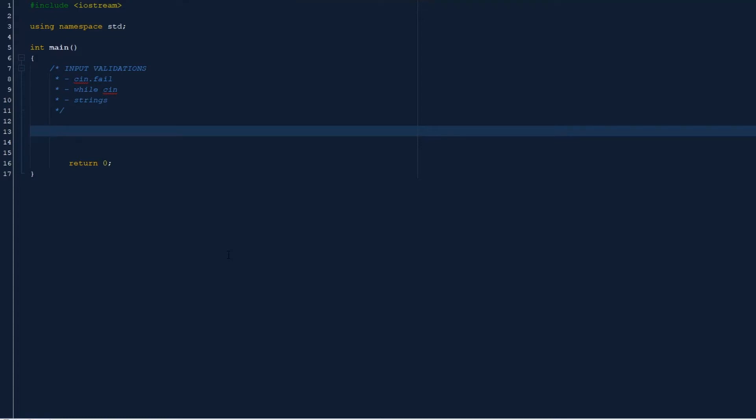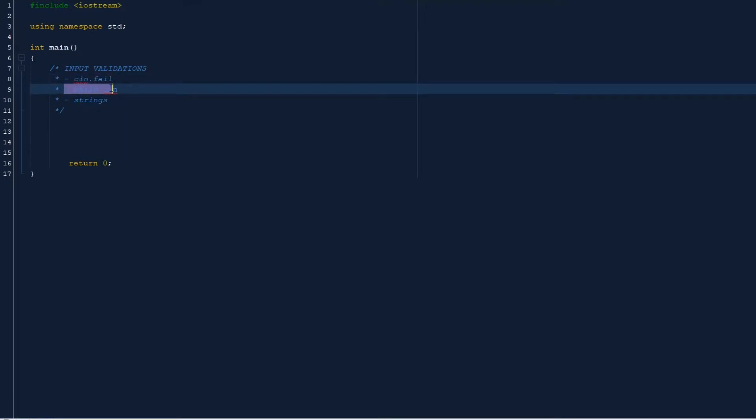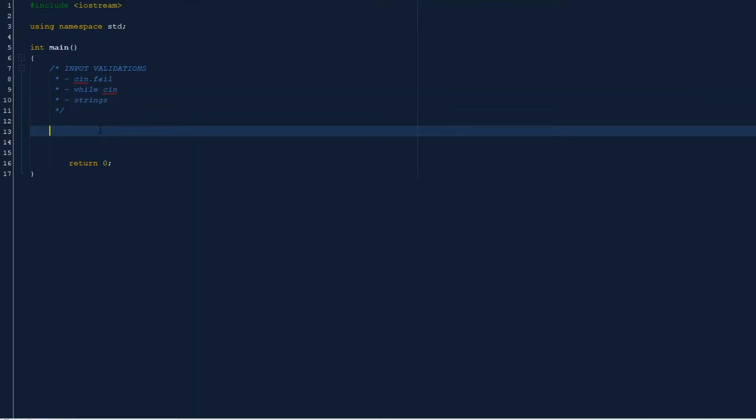Hello everyone, today we're going to go over C++ input validations. We are going to talk about cin.fail, while cin, and using strings as inputs and verifying that the string is valid. Say you're taking in a yes or no answer and you can make sure that you get a match.